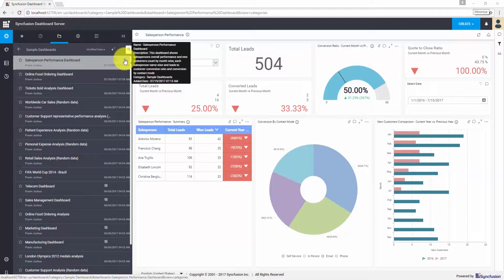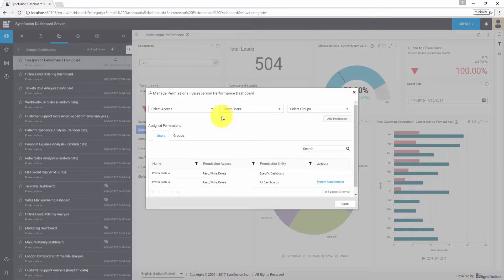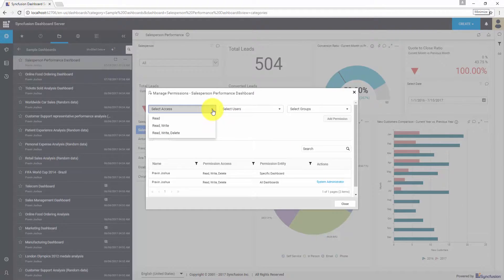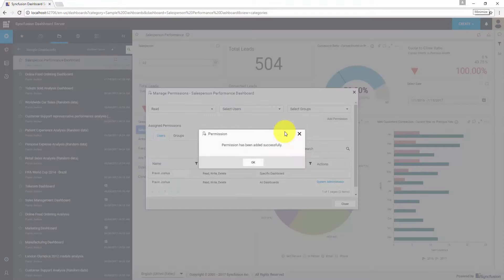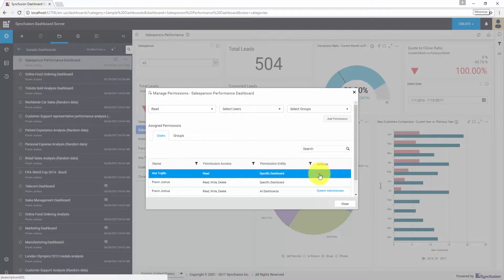After publishing the dashboard, you can manage the permissions for it by clicking the settings menu and choosing the manage permissions option. In the manage permissions module, you can see the list of users available on this server and select the access level for this dashboard. Let me add a permission now for one of the users — I'm providing read access to the first user. You can also provide permissions to user groups available on the server and remove permissions whenever required.